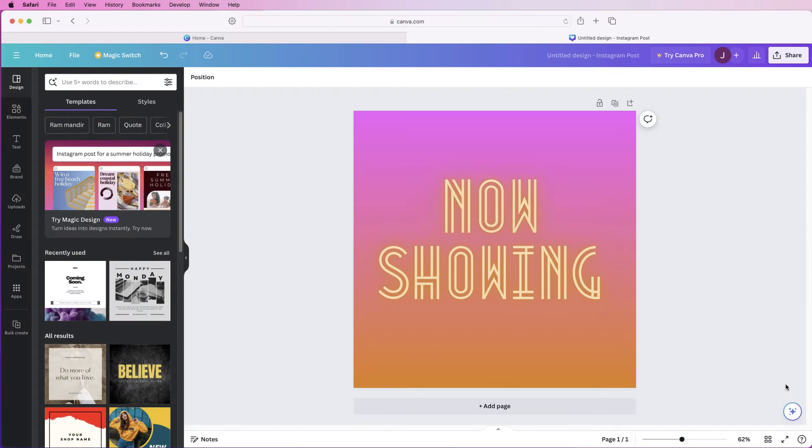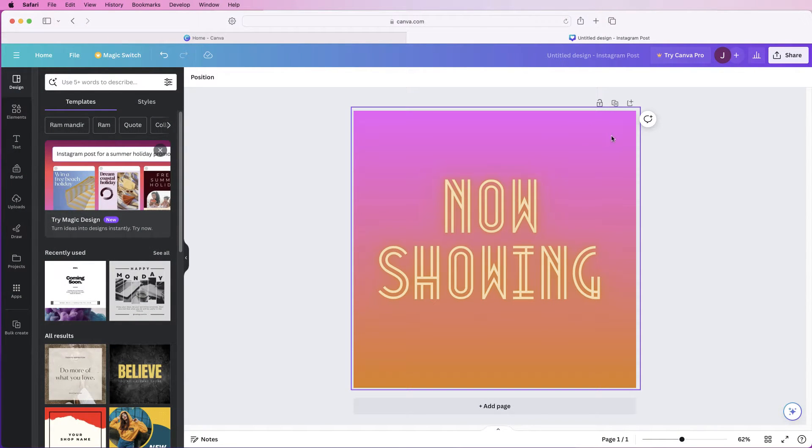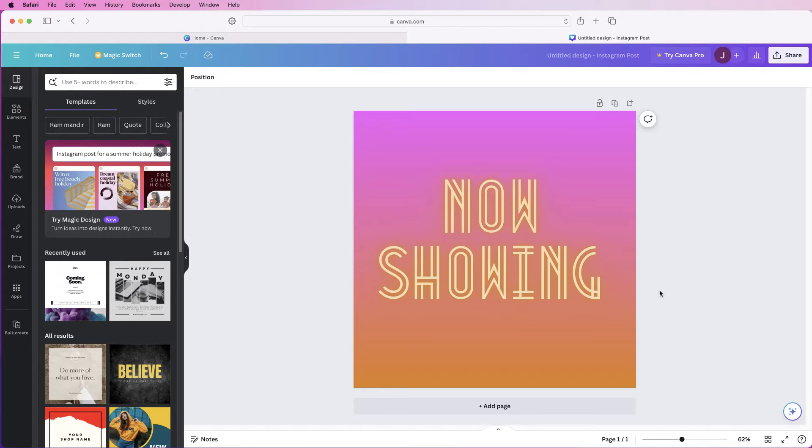Hi and welcome to the channel. Today I'm going to be showing you how to remove and change the background in Canva.